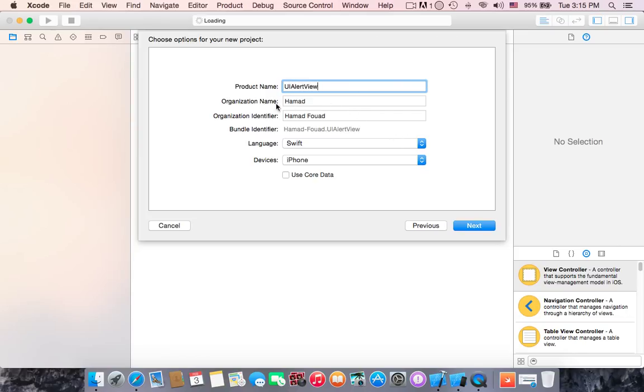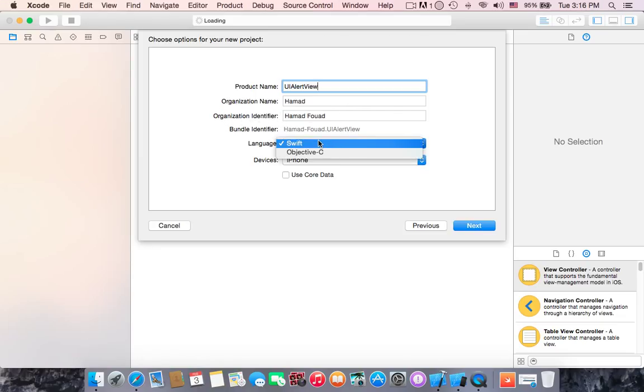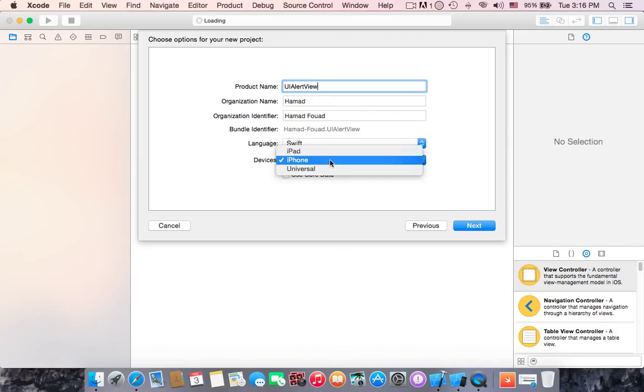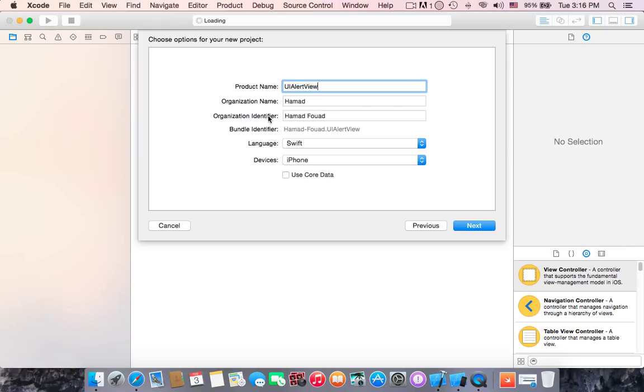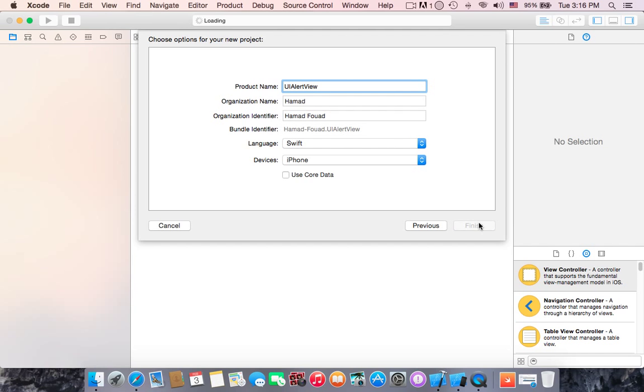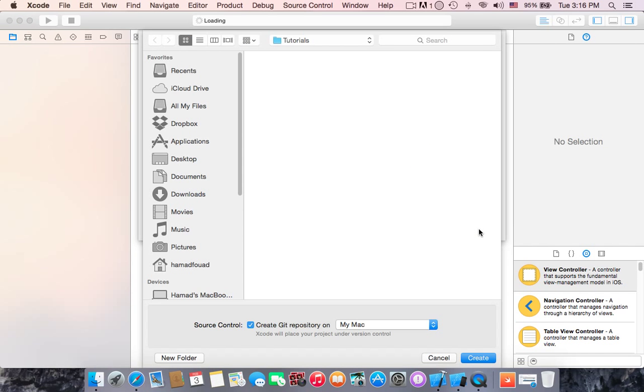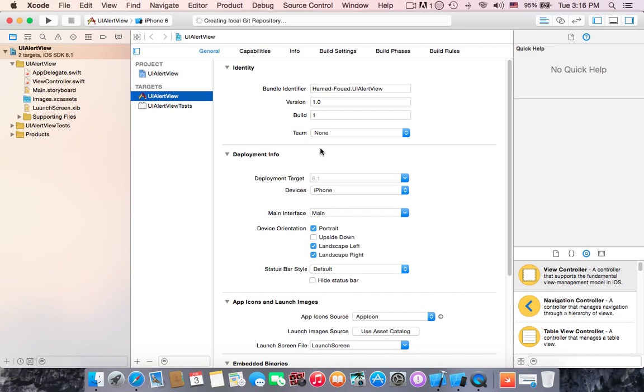Organization identifier, language is Swift, and device of course iPhone. Choose whatever you want. Hit next, we'll choose create. Okay, we first go to view controller dot Swift and delete this comment, the green one, to give some space.